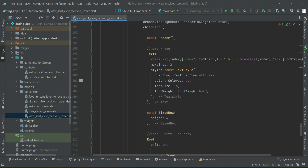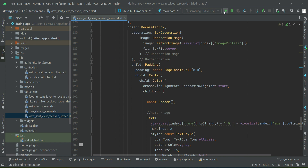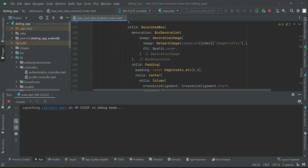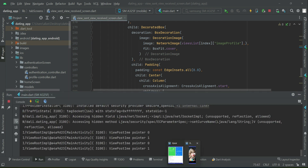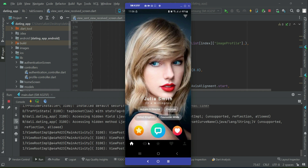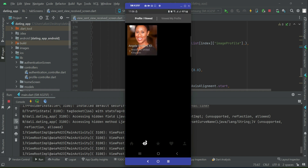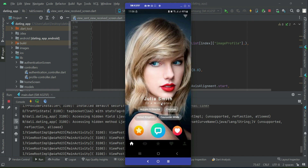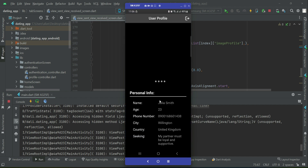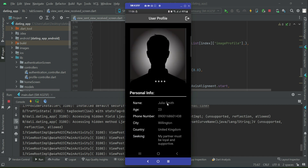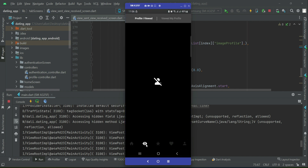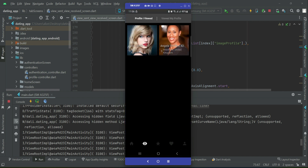Now let's test our application. The app is running. Going to the 'seen' section — I had viewed Angela Smith's profile. Now let's say I view Julia Smith — I'll click on the details and view her profile. Going back, you can see that I've viewed Julia Smith's profile as well.